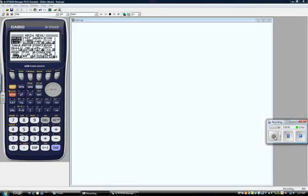Now let's talk about graphing a line. How do you graph a line using the Casio FX 9750G2?